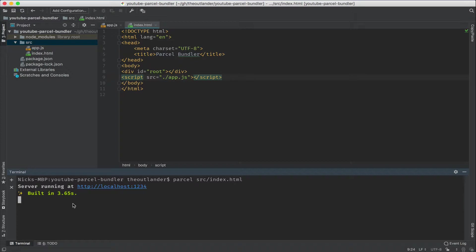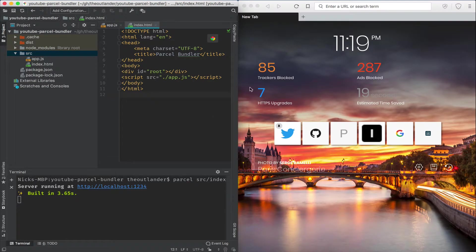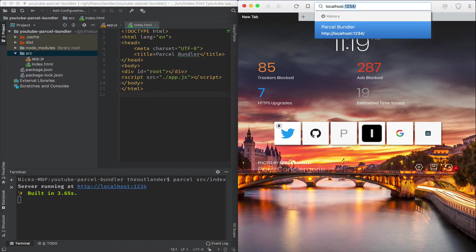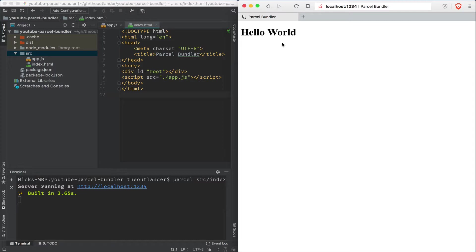It runs on the default port 1234 on localhost. So I'm going to open that link in the browser. And there you go. We have our Hello World React application running in a matter of minutes using Parcel with no configuration.